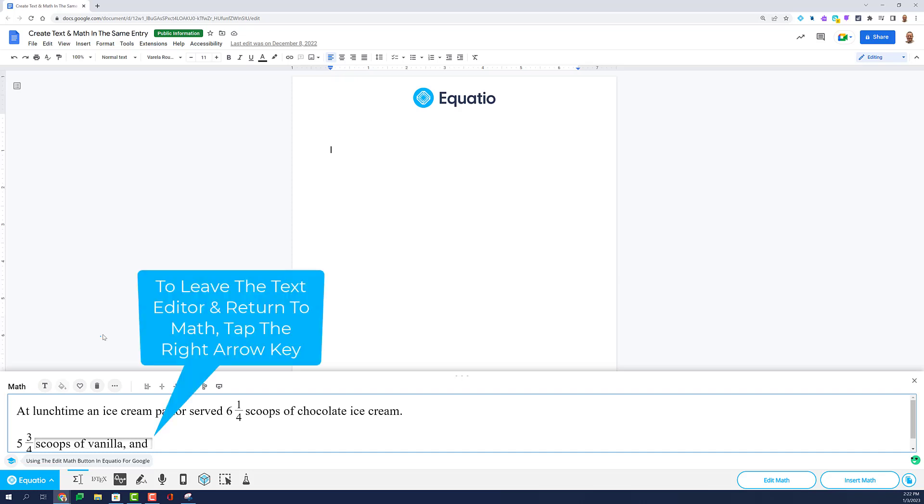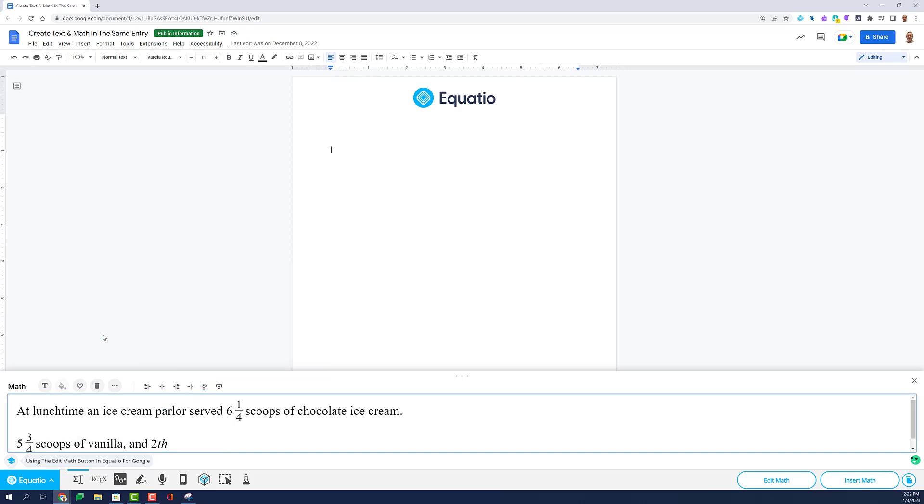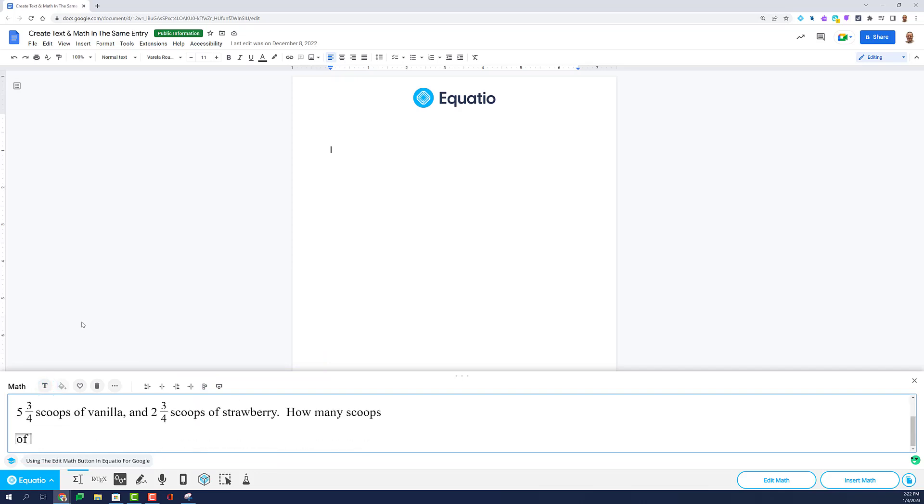Once you have completed typing words, and you then want numbers, formulas, or symbols, tap the right arrow key to leave the text editor, and this will return the user back to the math editor containing Prediction.